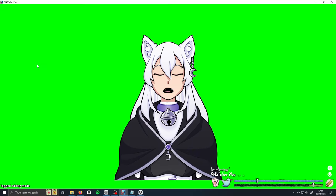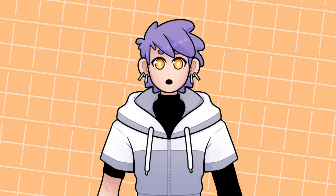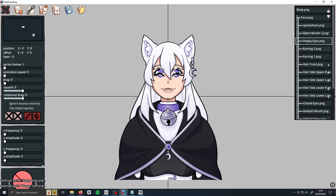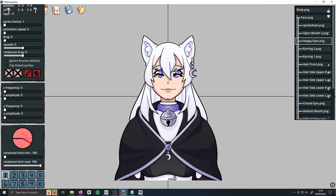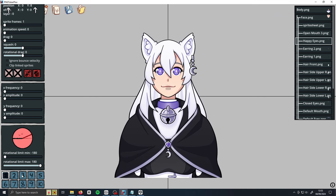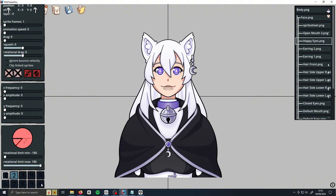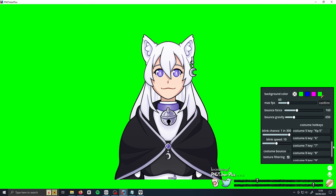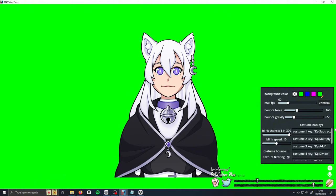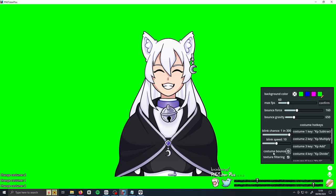You can use sprite sheets to animate pretty much anything! PNGTuber Plus also has a feature that lets you switch costumes or expressions. Scroll down to the numbers at the bottom of the sidebar — each number represents a state, or toggle. Clicking a number will either hide or show the sprite on that toggle. You can change what toggles each sprite is visible on, allowing you to change your model's look or expression easily. You can also set these toggles to different keybinds by going into the settings. I recommend using buttons you can access easily but won't press by accident. Checking the costume bounce box makes the bouncing animation play when changing toggles.